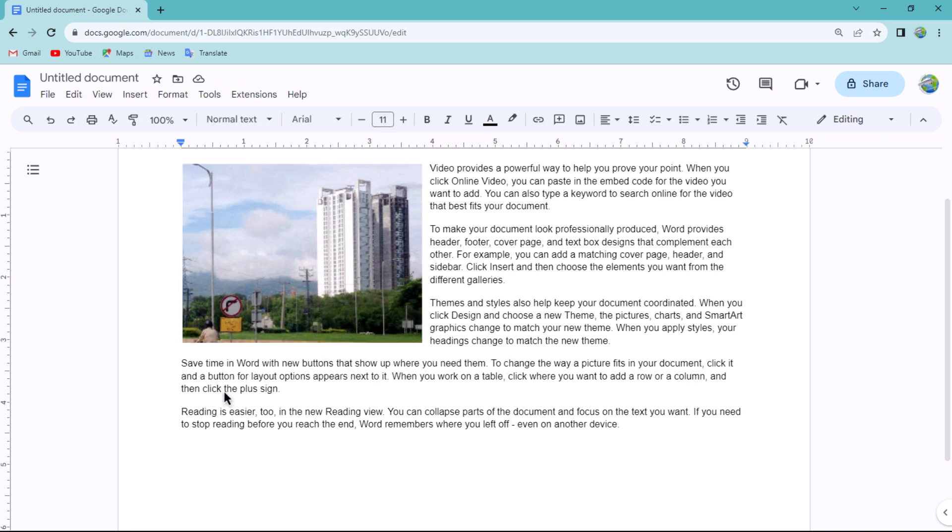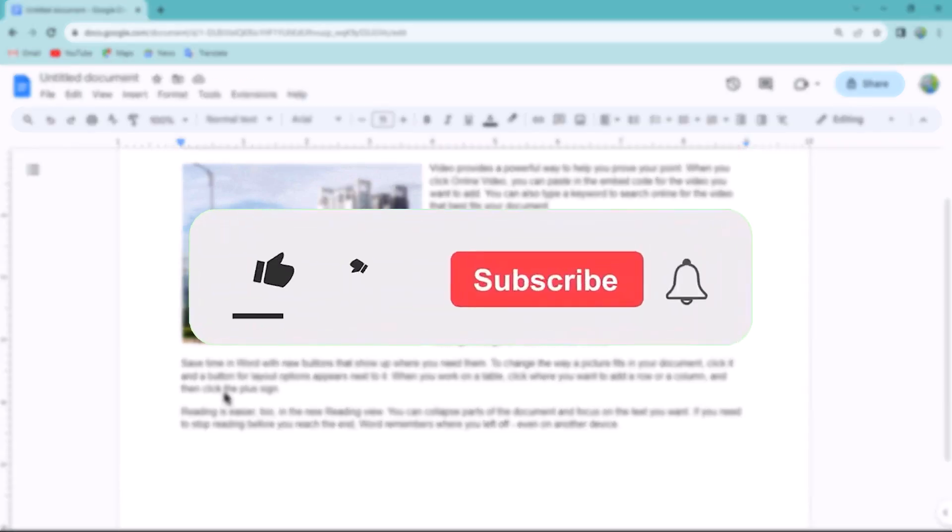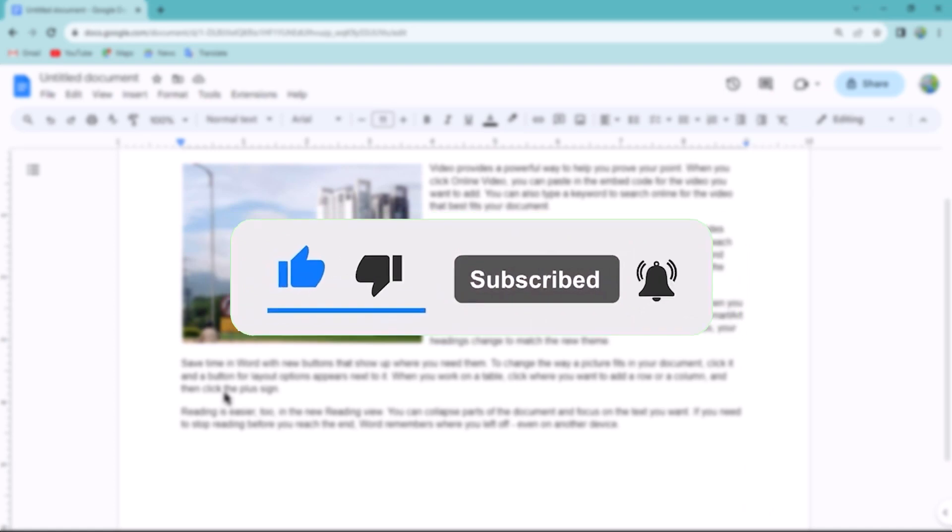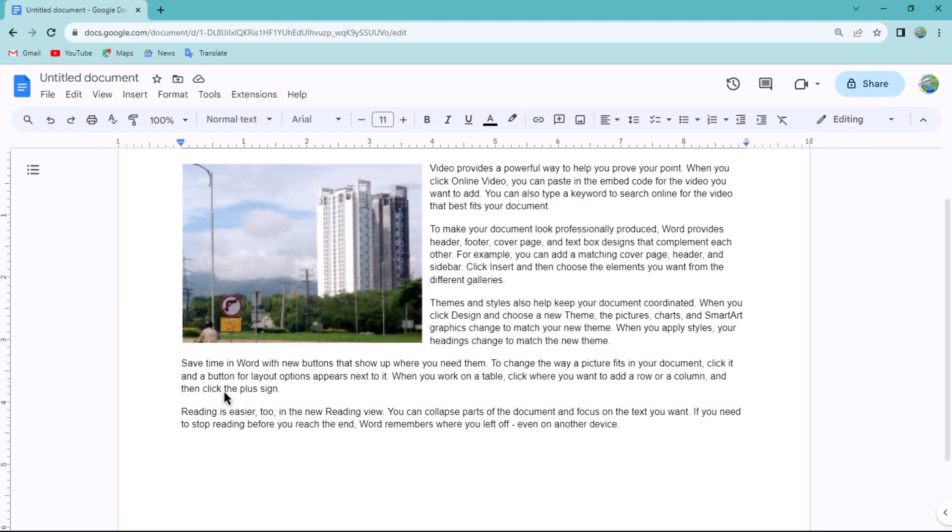That concludes the video. Don't forget to hit the subscribe button and give us a like if you found this video insightful. The Savvy Professor loves hearing from learners, so leave your comments below. Thank you for watching.